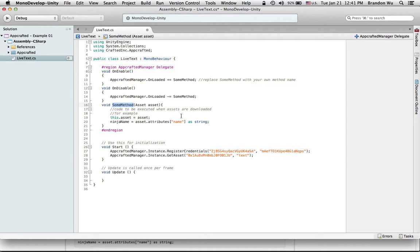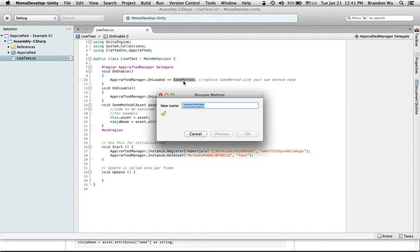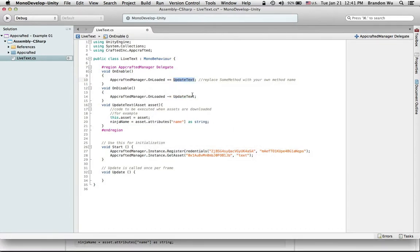Usually if you try to use it too early, the app might crash on iOS or you might just not get the results you want. I'm going to change 'someMethod' to something that actually means something in this context — I'm going to rename it to updateText. So this is updateText, this is also updateText, and now this is the updateText method. What it does is it returns an asset that you can use directly from the server.